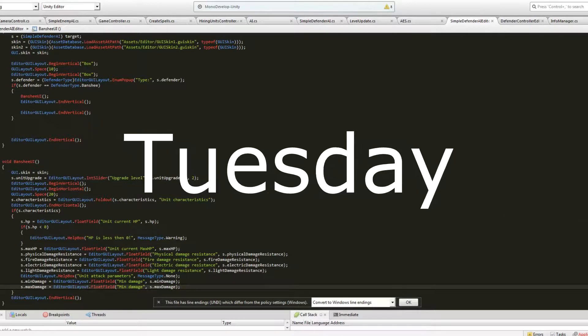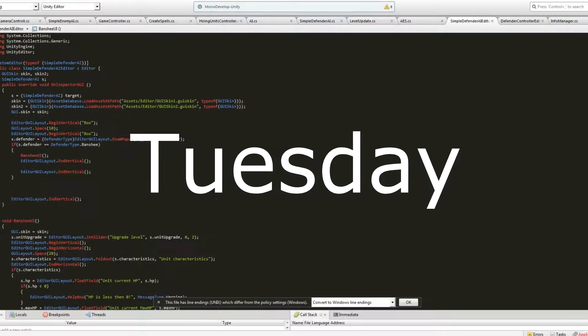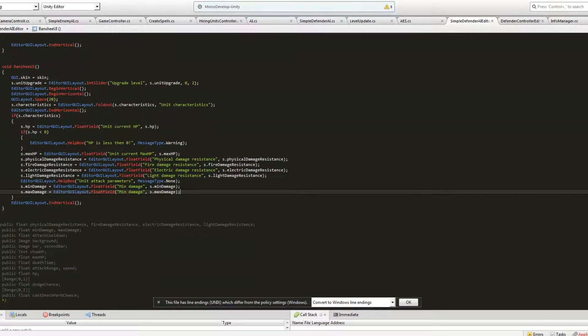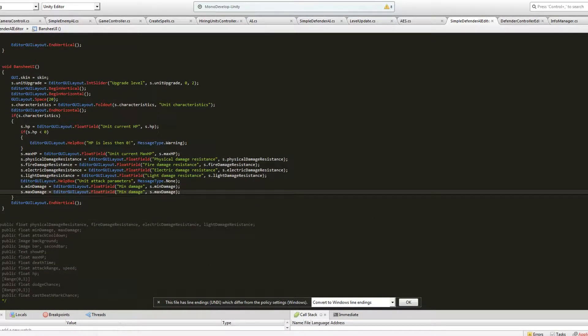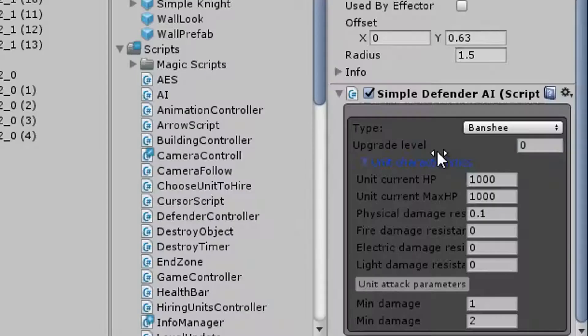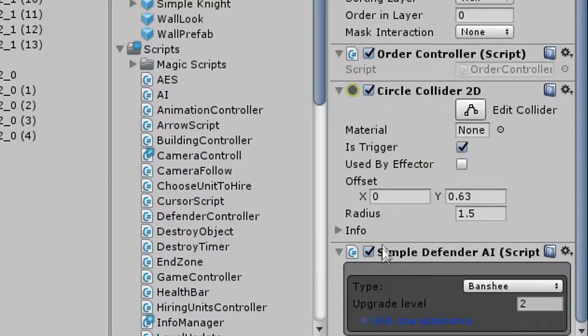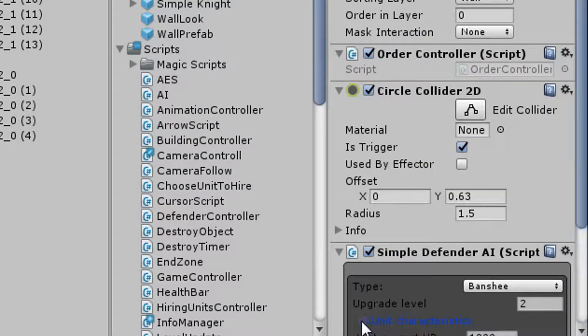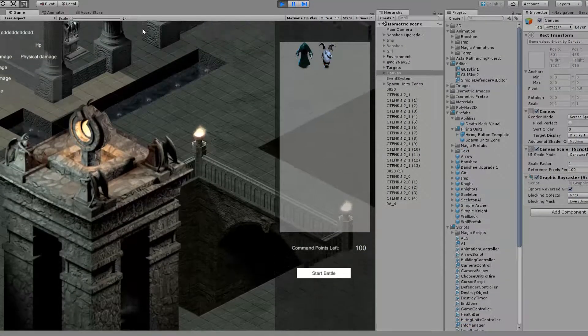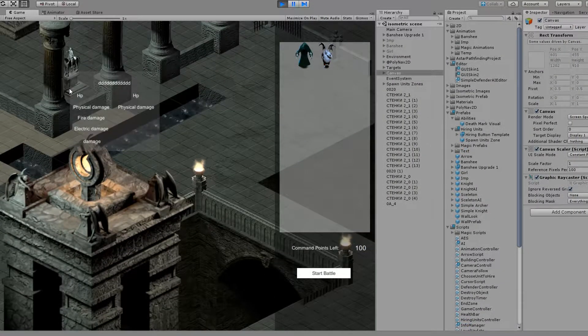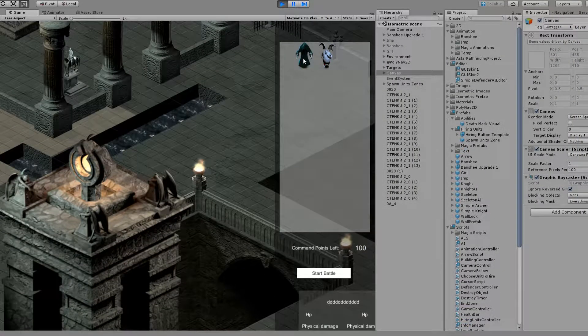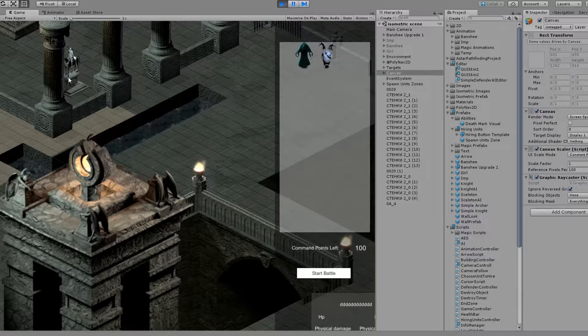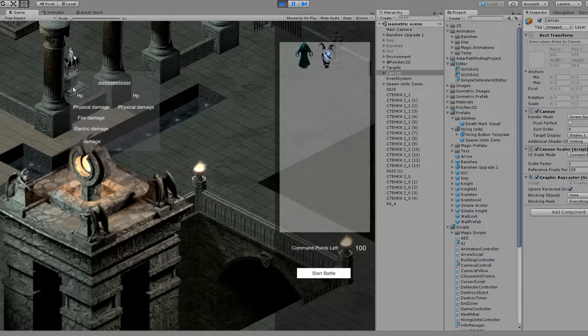On Tuesday I was studying with my tutor, we began making custom inspector and unit information panel. However, it took me a lot more time to finish these tasks.